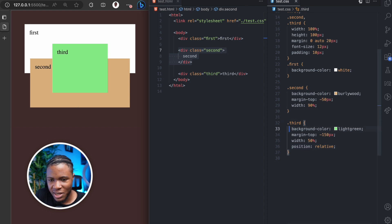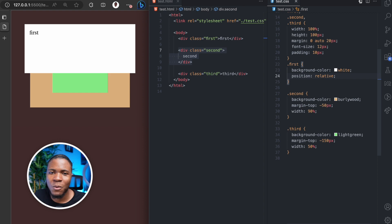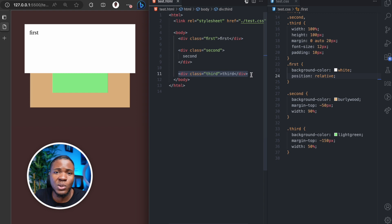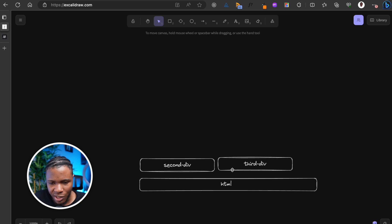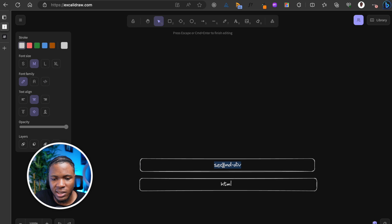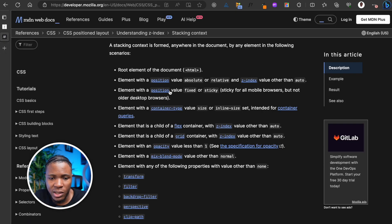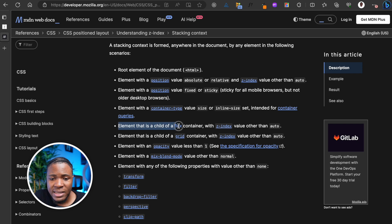Because the second div and the third div are on the same stacking context level, and third comes after second in the DOM, that's why third covers second. Now, if I remove position relative from both and put it on the first div instead, the first div now covers everything else. Coming back to the MDN docs, you can see many other ways of creating stacking context — position fixed, position sticky, and also an element that is a child of a flex container will also form a new stacking context.